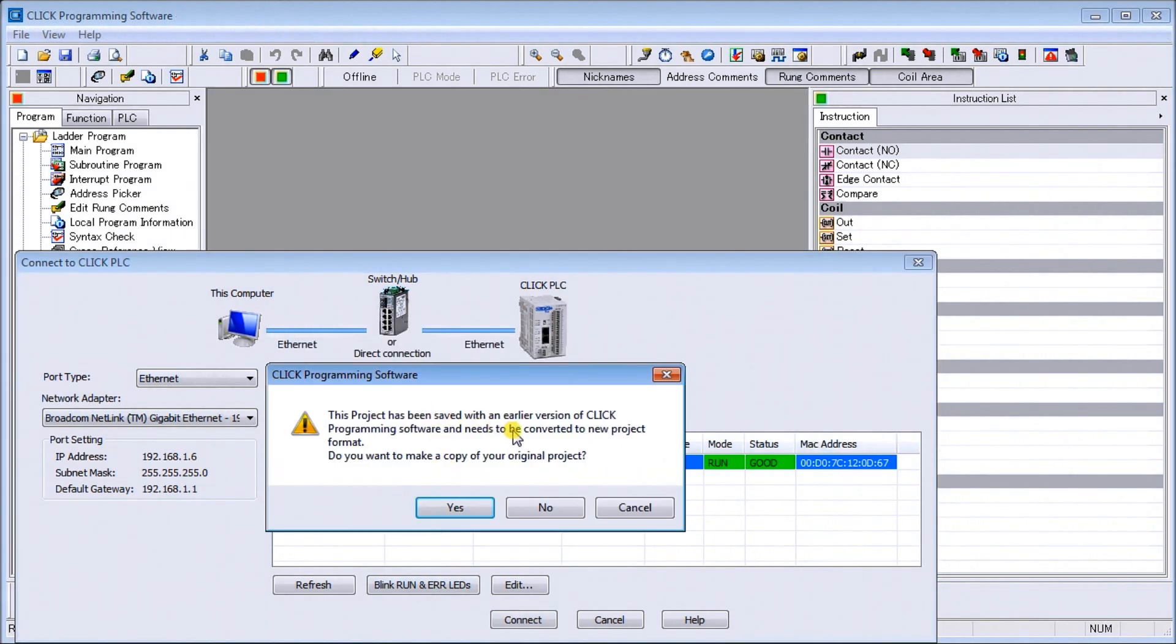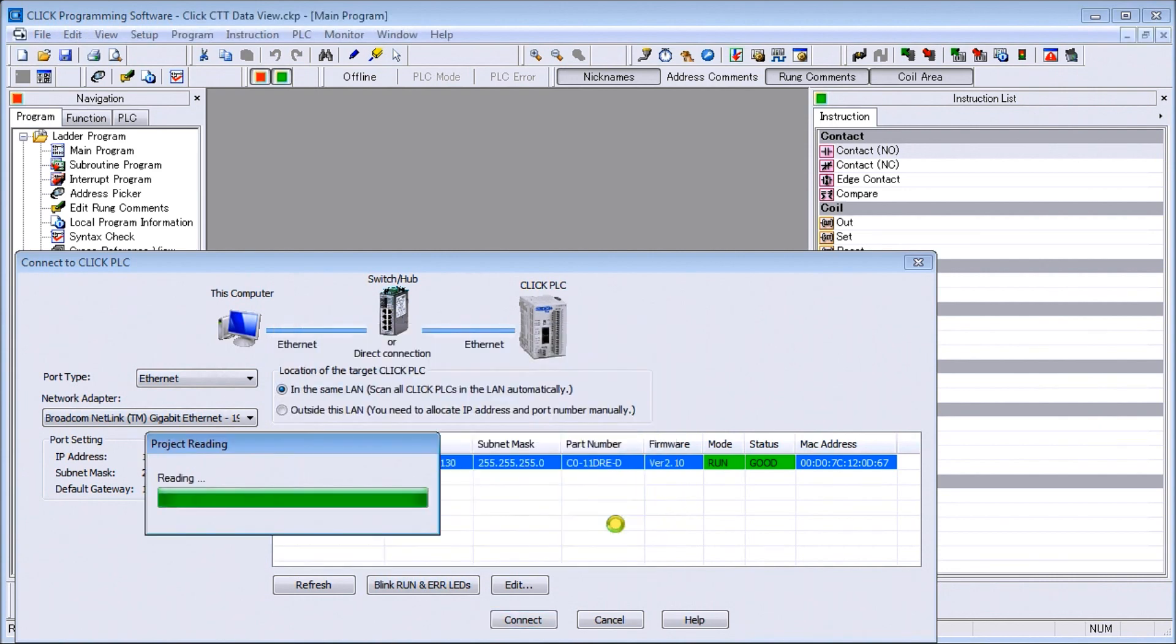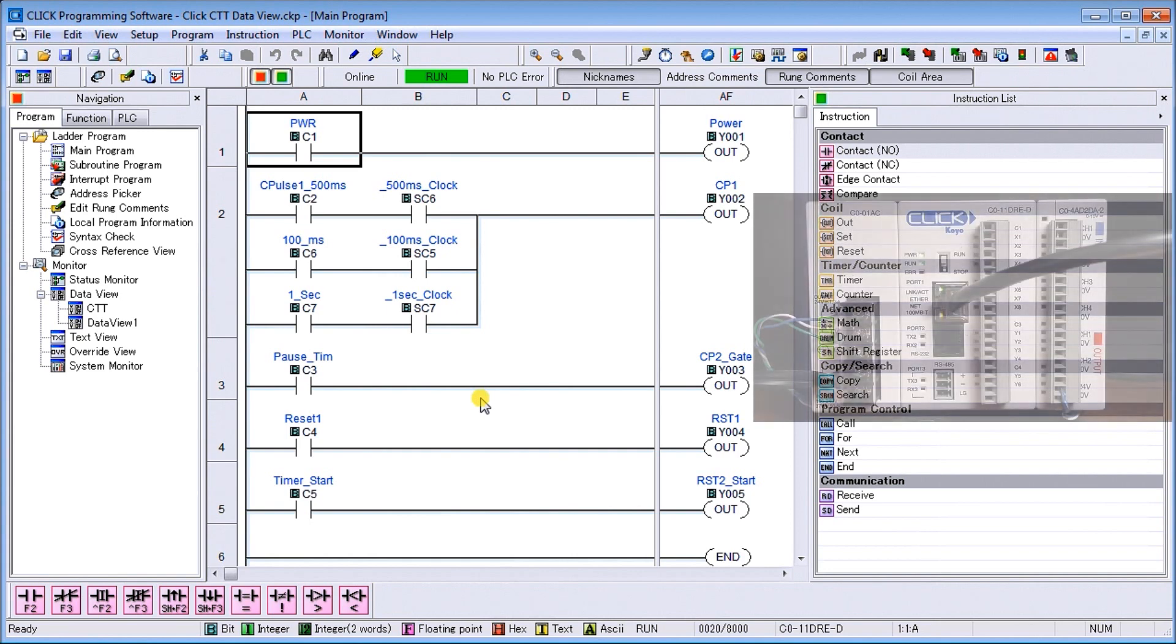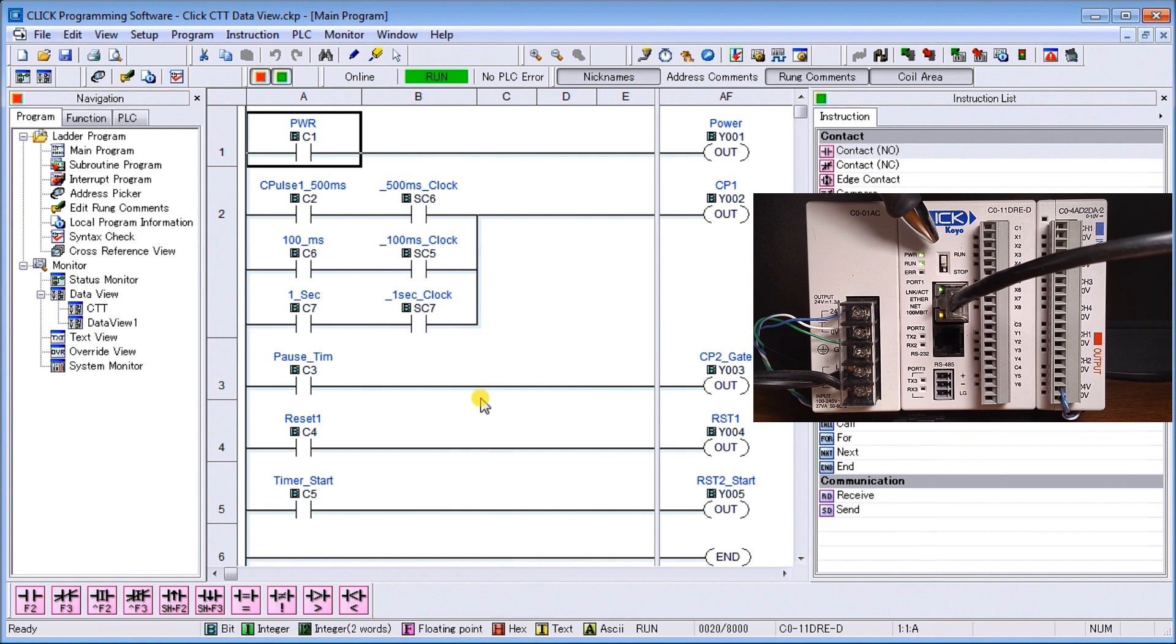It's saved in an earlier version as we know, so I'll make a copy. You notice that it's actually going to save it as version 2.10. We'll hit save and now what pops up is our version of the PLC program that's in there. If we look at our PLC, we're actually connected through our Ethernet port located right here and currently we're in run mode.